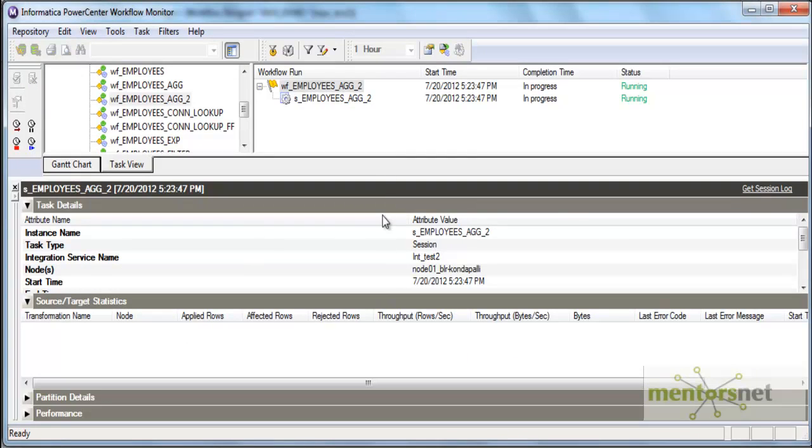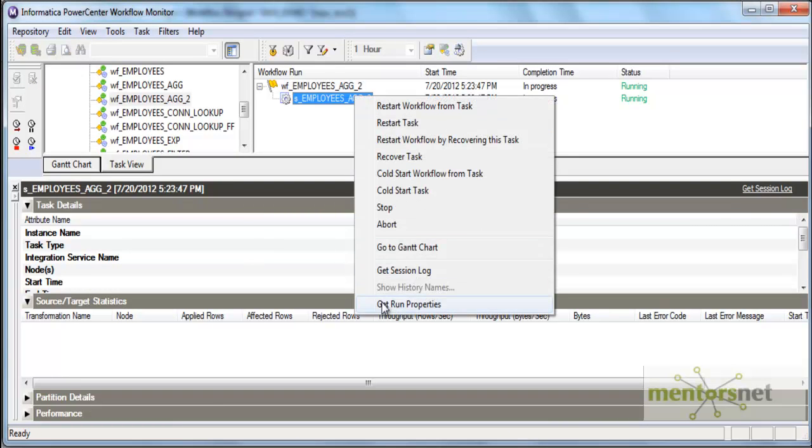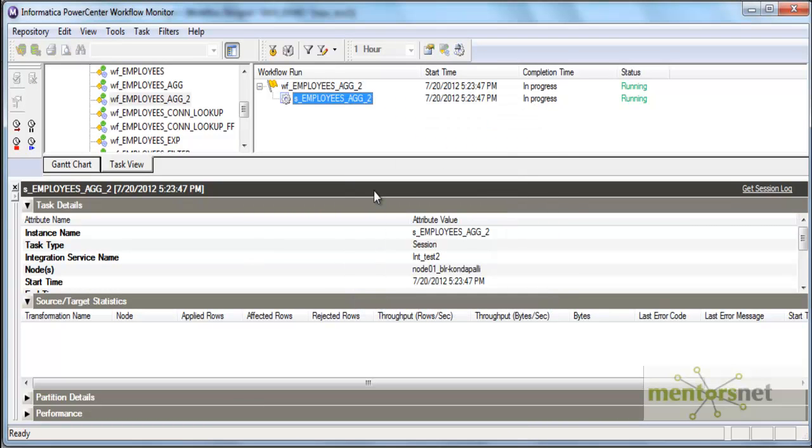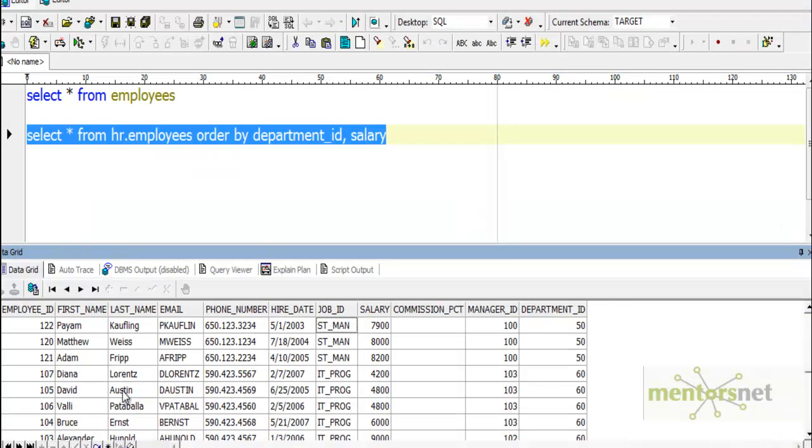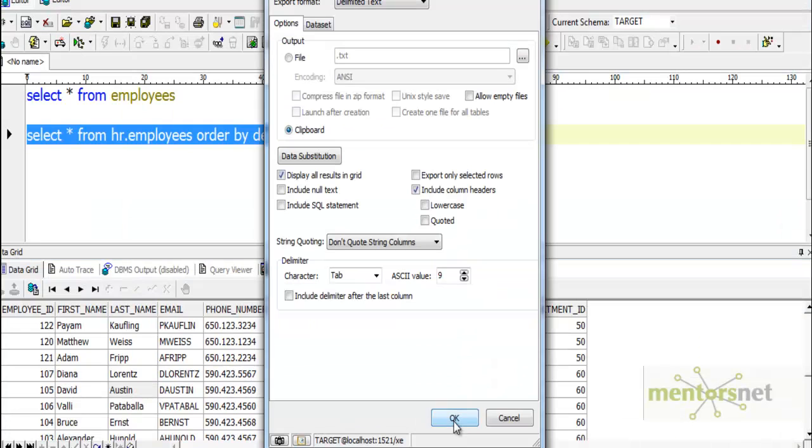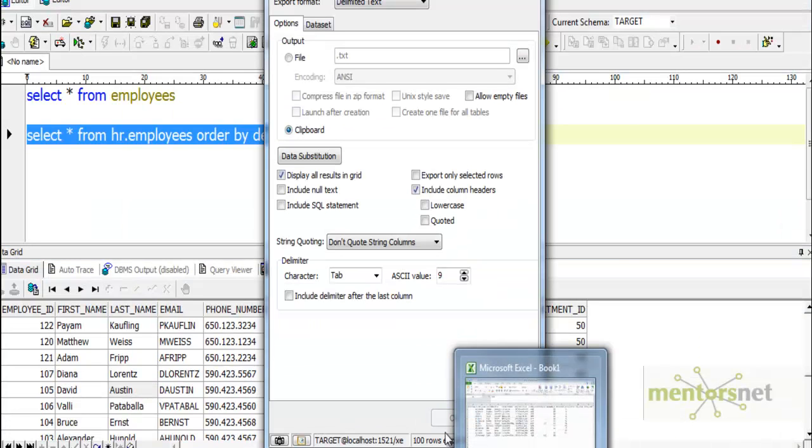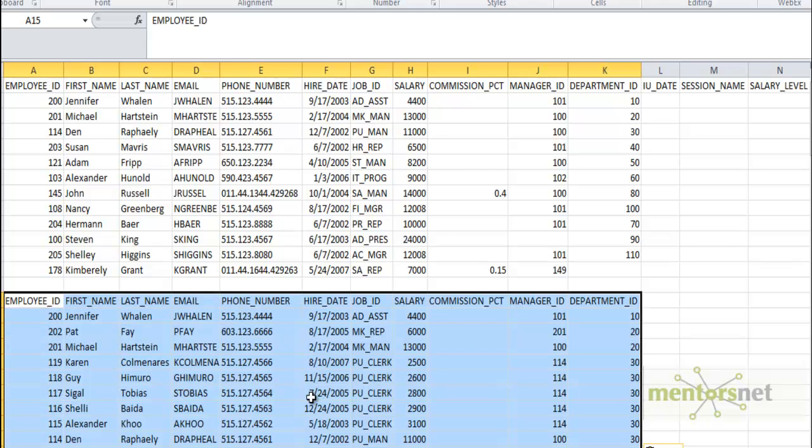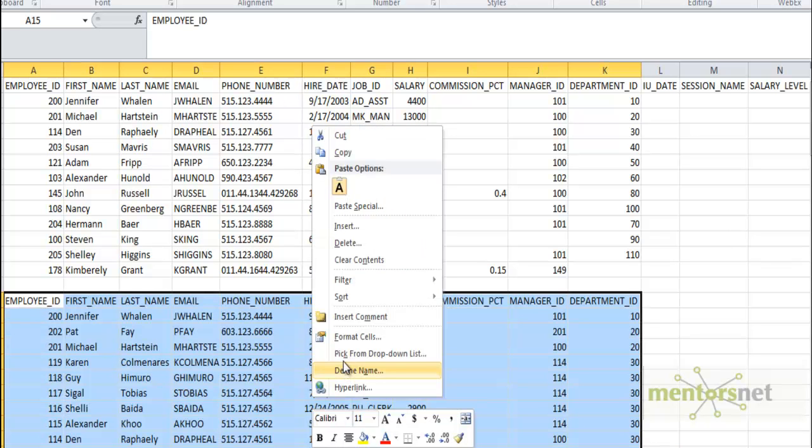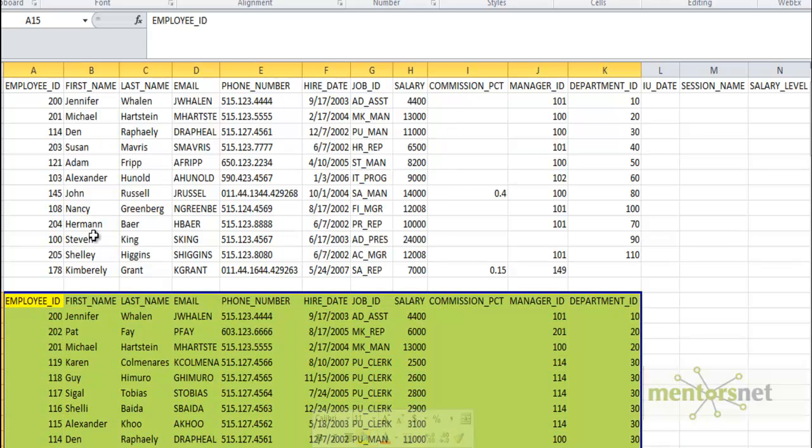So this time it will not be salary of the last record, but it will be sum of all the salaries of all the employees in that department. But the remaining fields will come from the last record only.